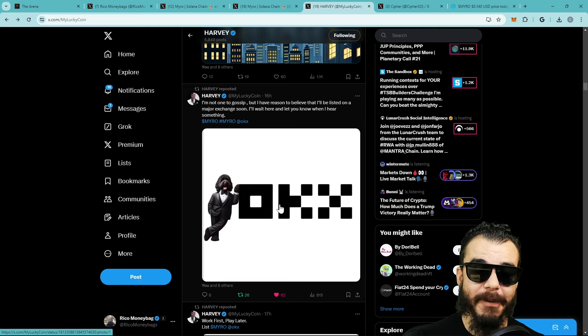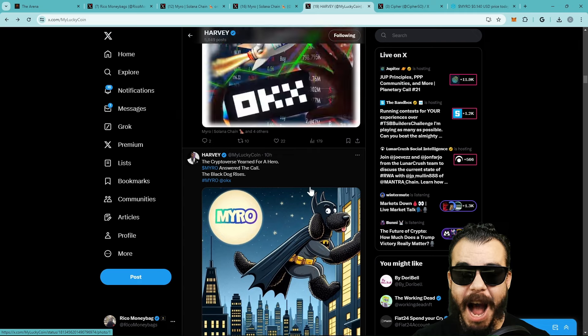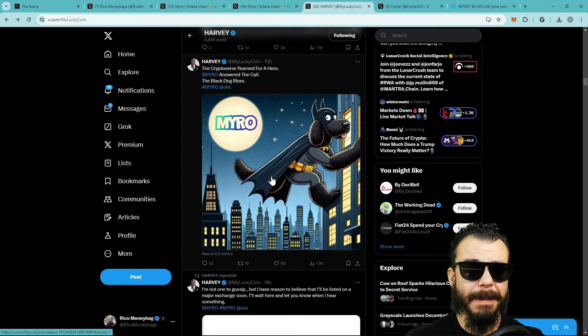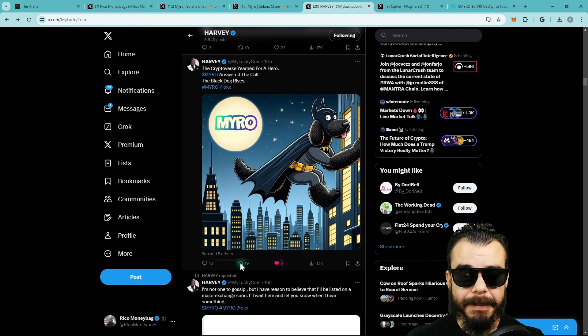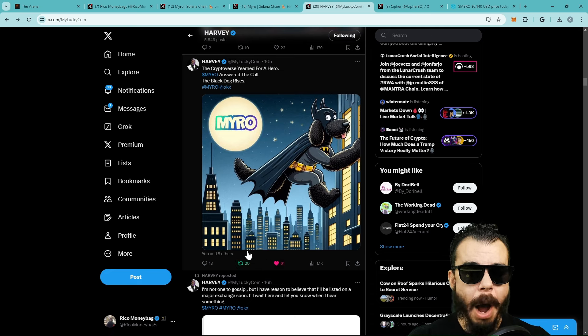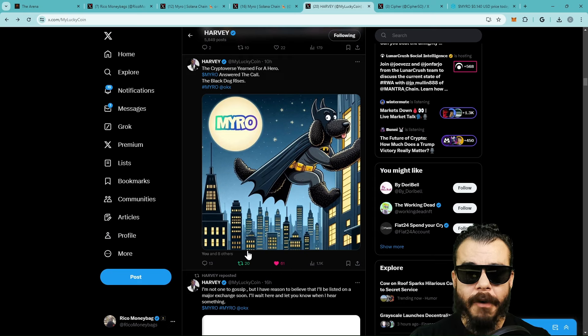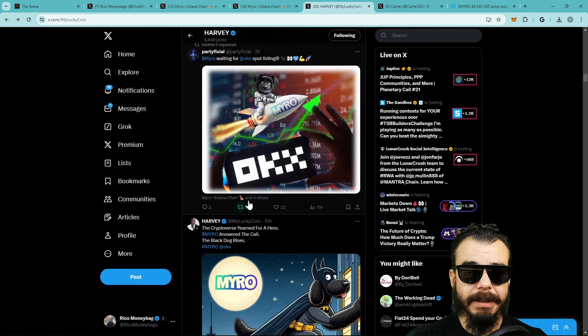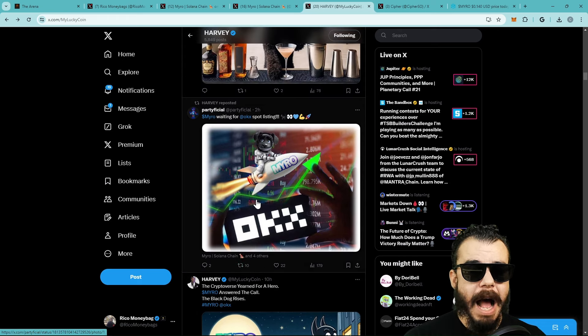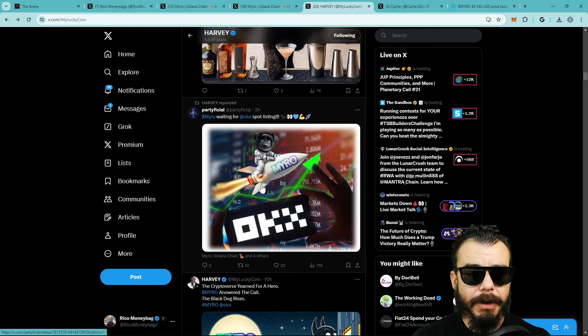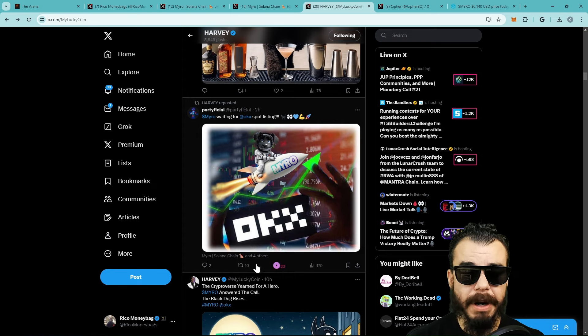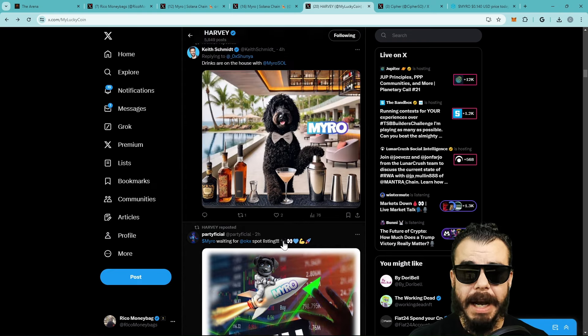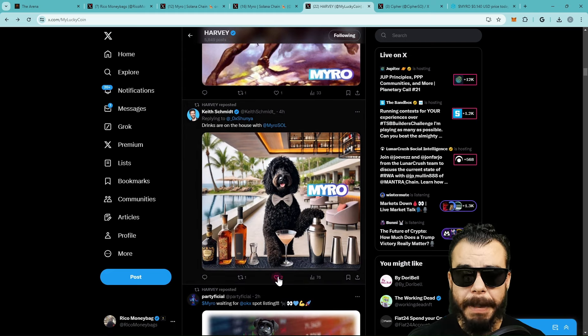If Harvey sees this as the next move, the way he's really turned up, letting you guys know we're not going nowhere - this community is here to stay. The good boy Myro has his place not only in Solana but honestly in the DeFi space. We have this non-stop work first, play later mentality. List Myro on OKX. I'm not one to gossip but I have reason to believe that I'll be listed on a major exchange soon. We see the good boy Myro chilling on OKX and Harvey applying the pressure.